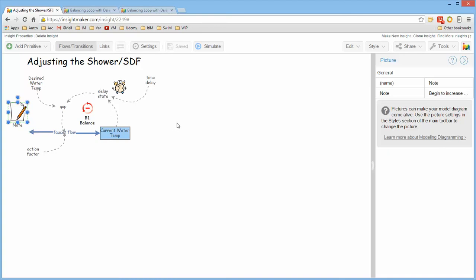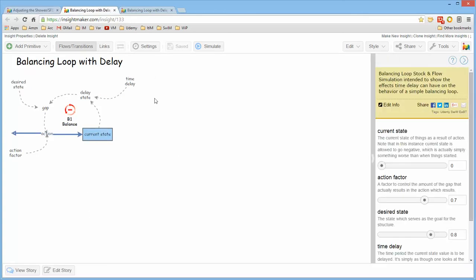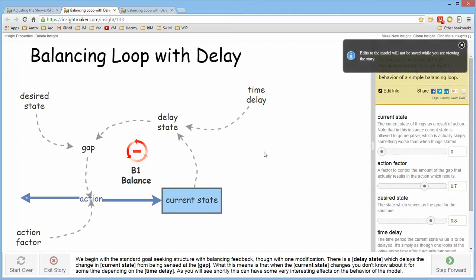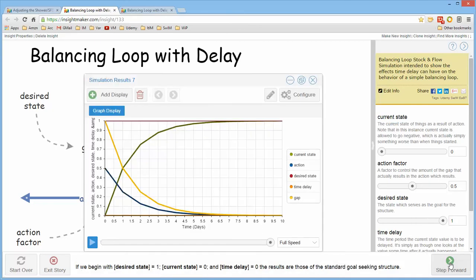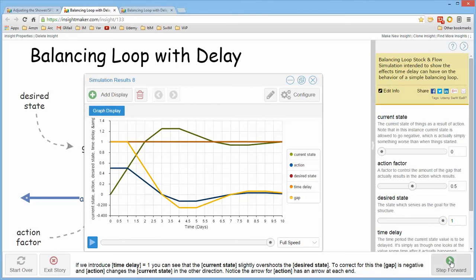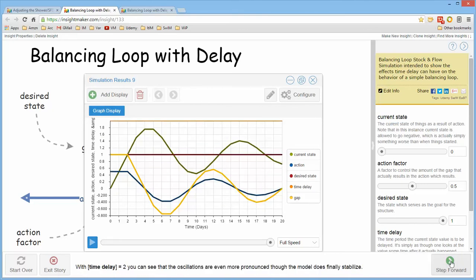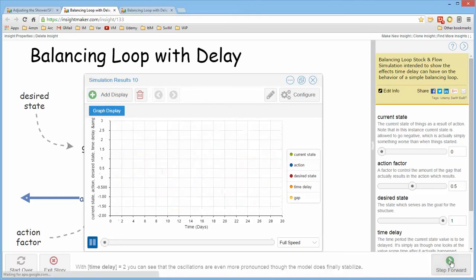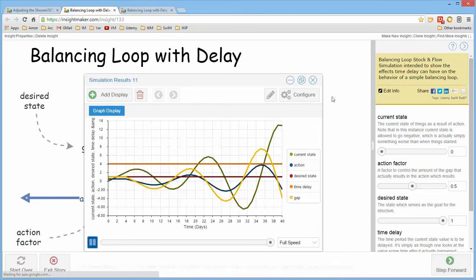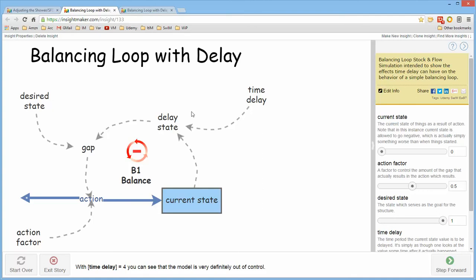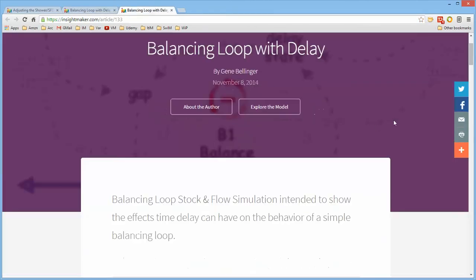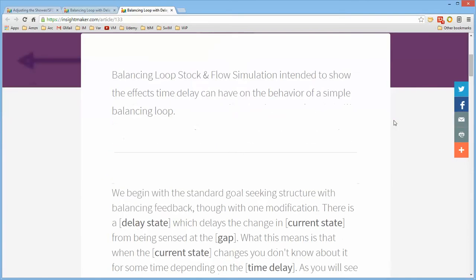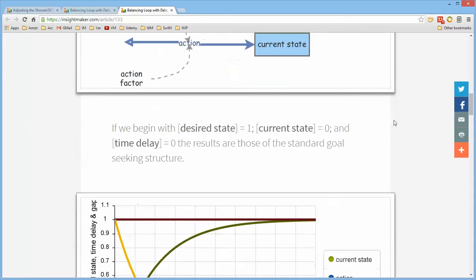The other thing that you might find interesting is there's another course called Storytelling in Insight Maker, which explains how to take a model such as this and turn it into a story so that someone who you send the URL to can simply step through. And it will tell them a story at the bottom about this particular model.